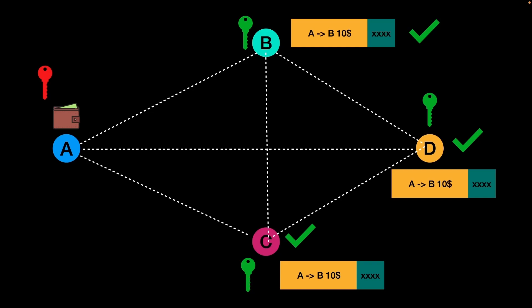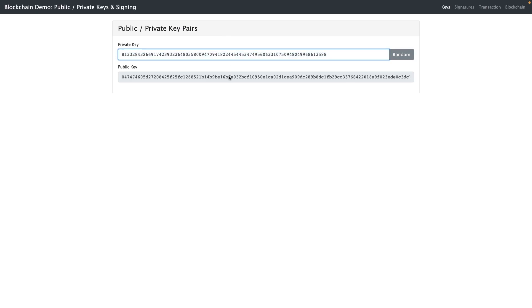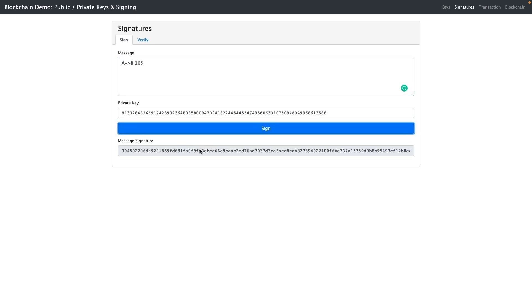Now let's look at a demo application that illustrates the use of public key and private key. First, we create a public key and private key pair — a random private key is generated and the corresponding public key is derived from it. The private key should not be shared with anyone, while the public key can be shared openly. Moving to the signature part, for example we have the message 'A giving B 10 dollars' and we sign this transaction using the private key.